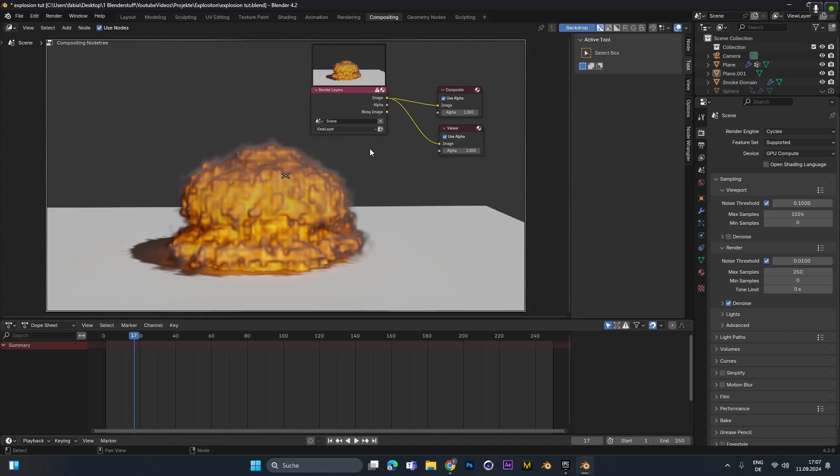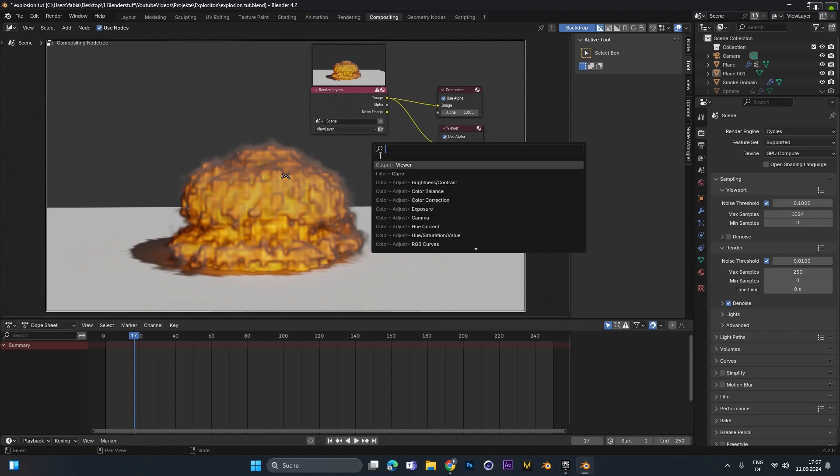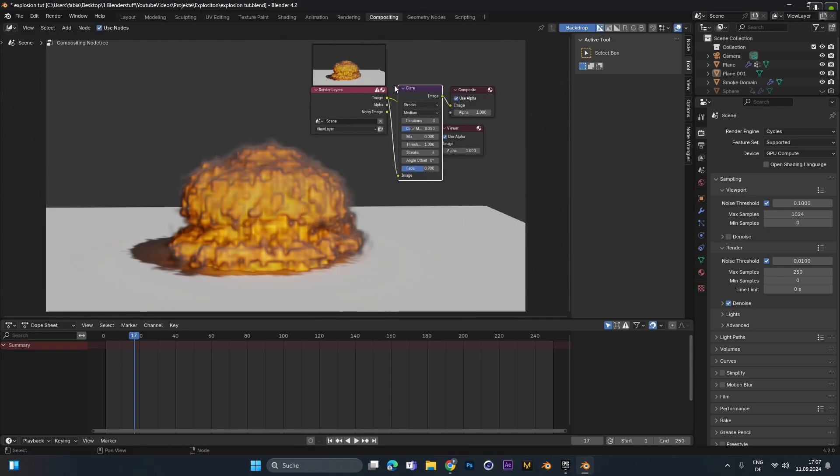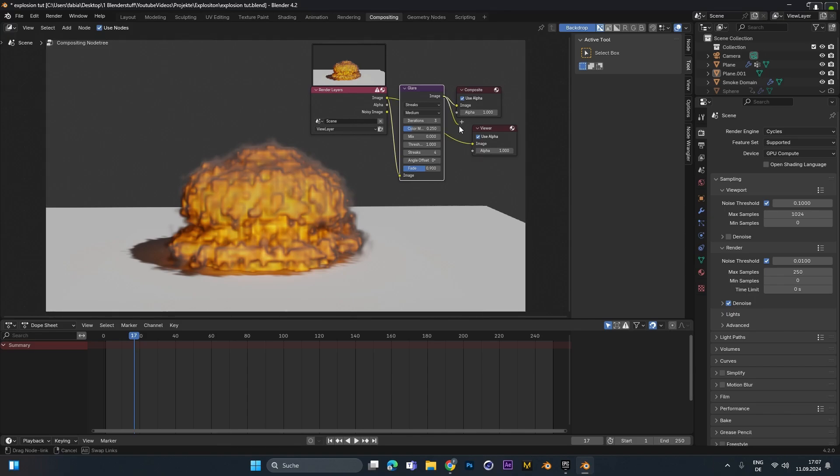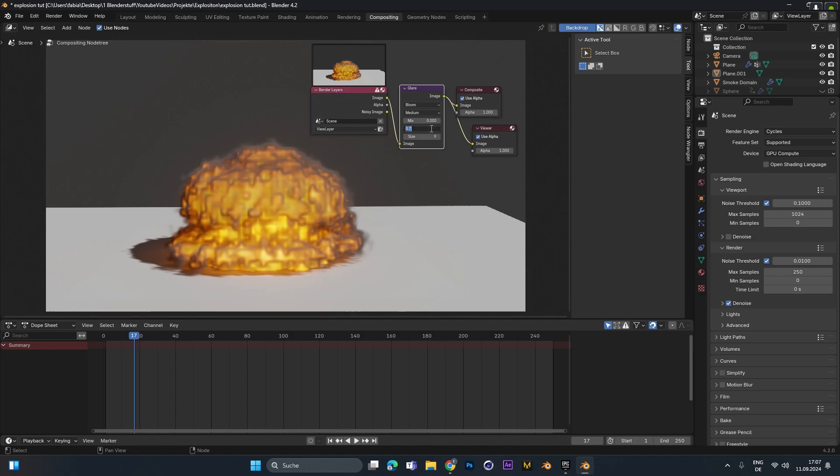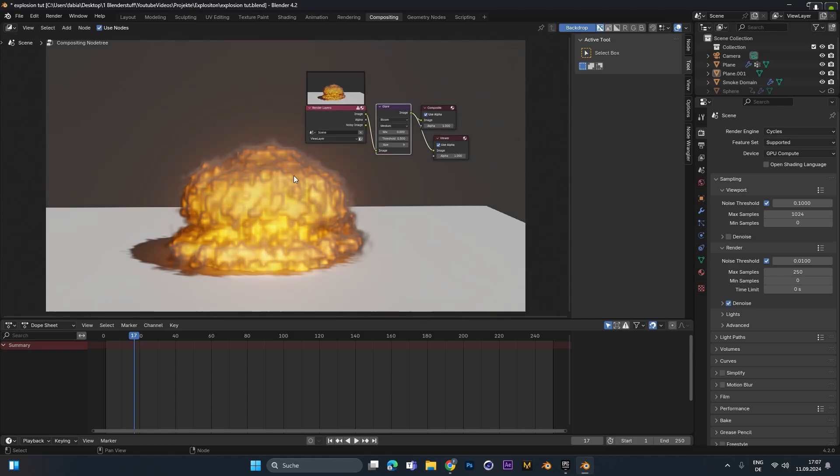And now to add in some glow we have to add in this glare filter right here. Connect them with the top one and also connect it with the viewer node. So we can see what's going on. Change it from streaks to bloom. Up the size and play around with that threshold. So let's put it to 0.6 or 0.5. Whatever looks best for you. And you can see we have glow. And now if you render the animation glow will be added to each frame.